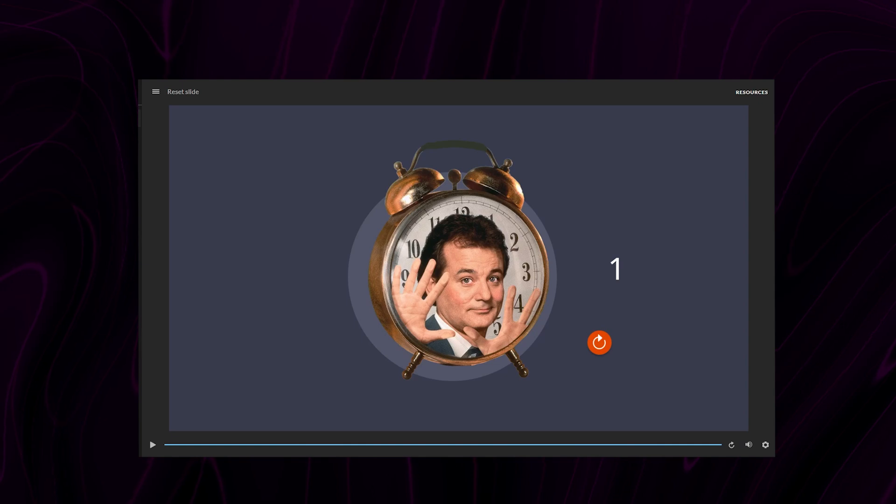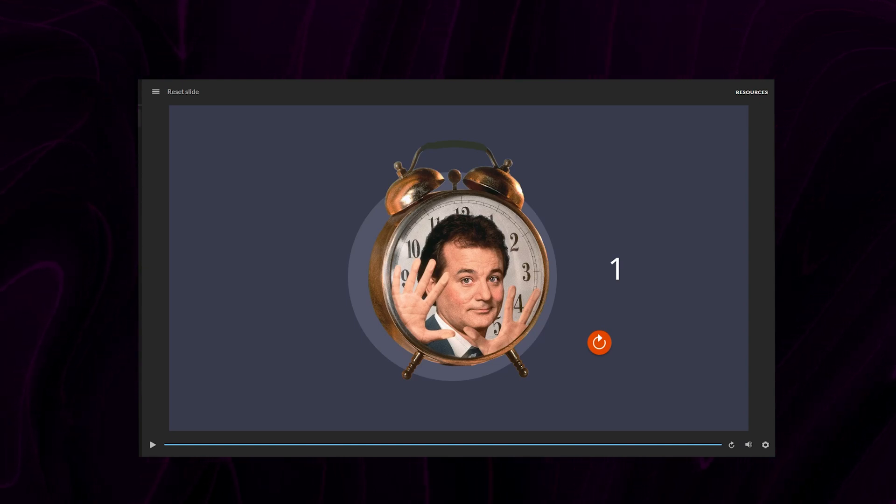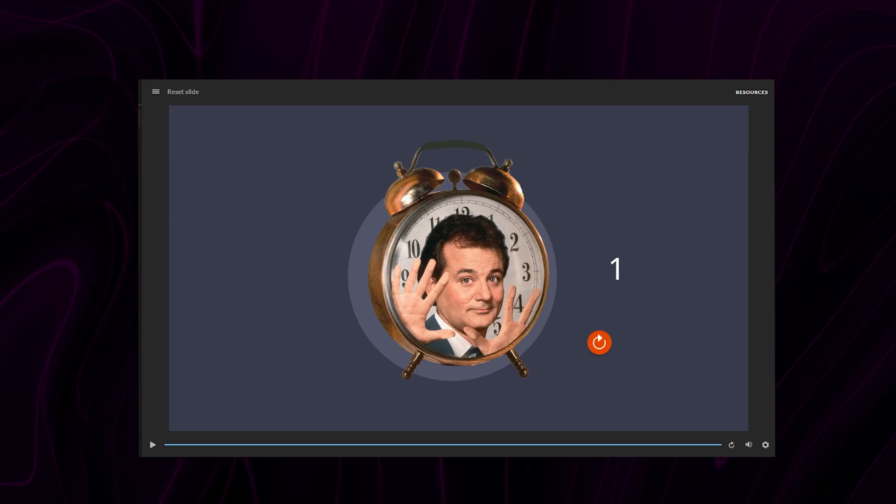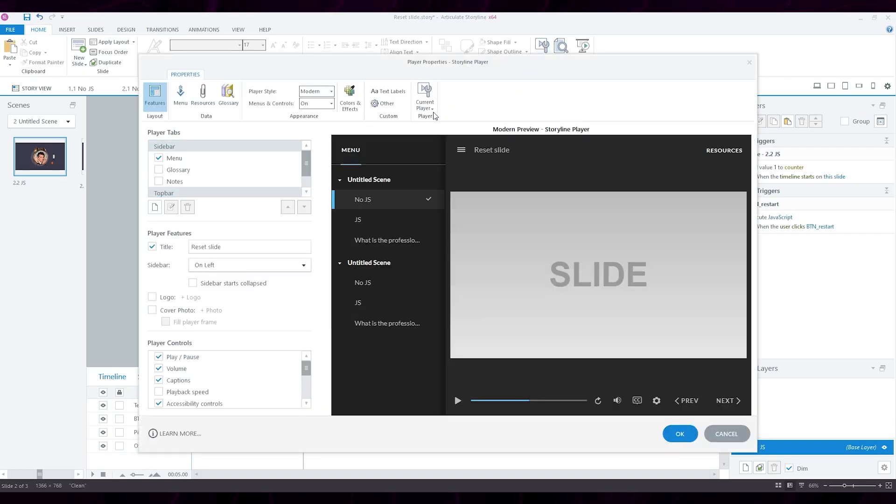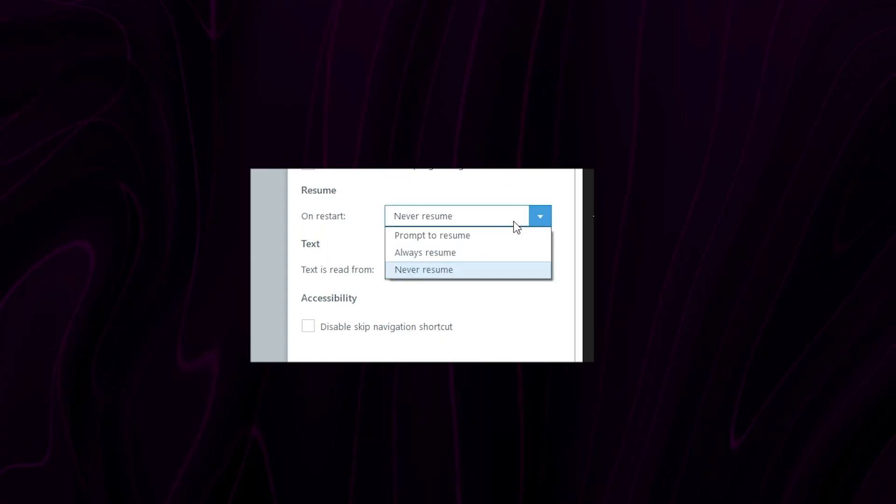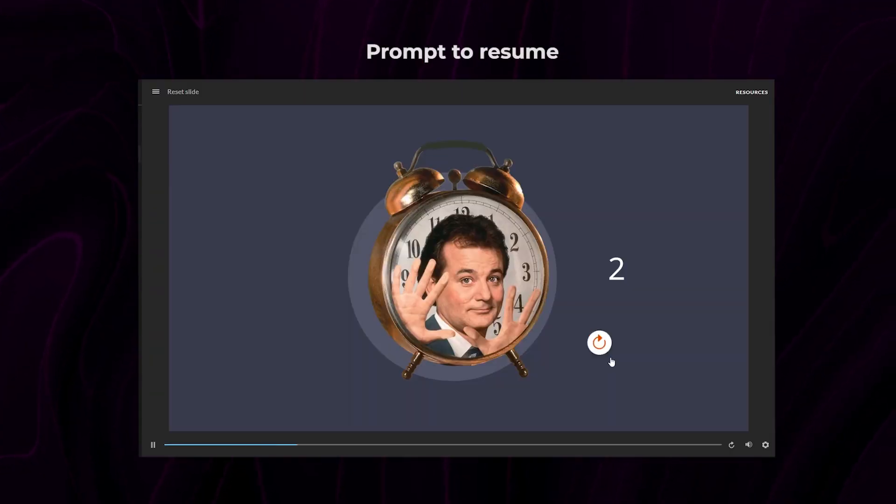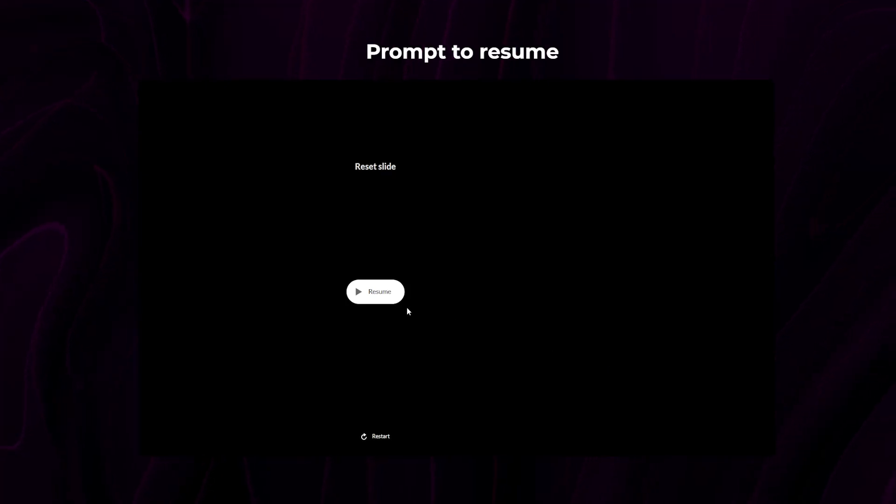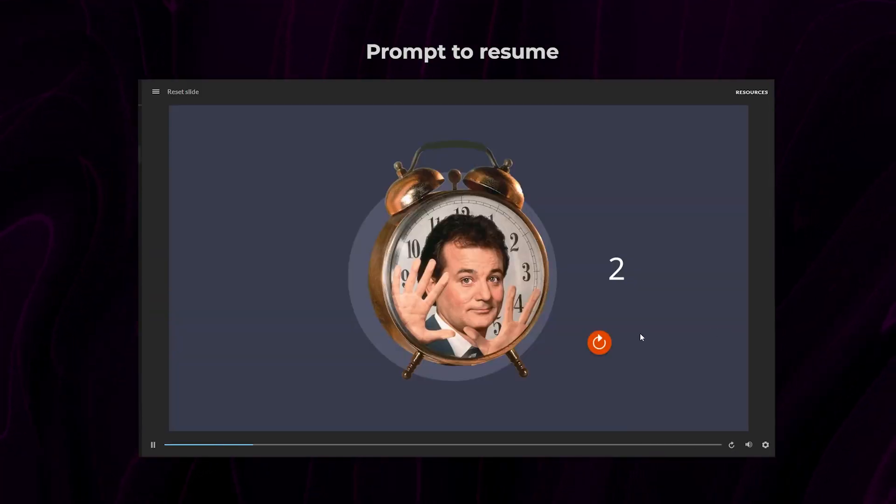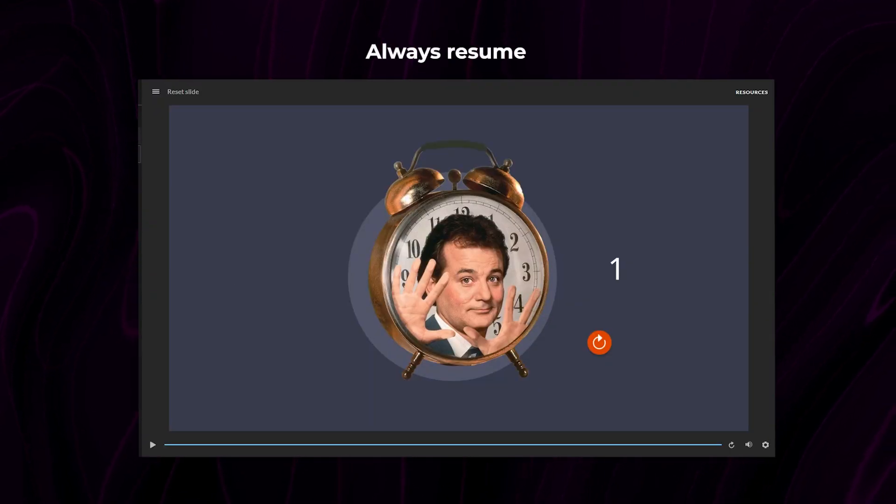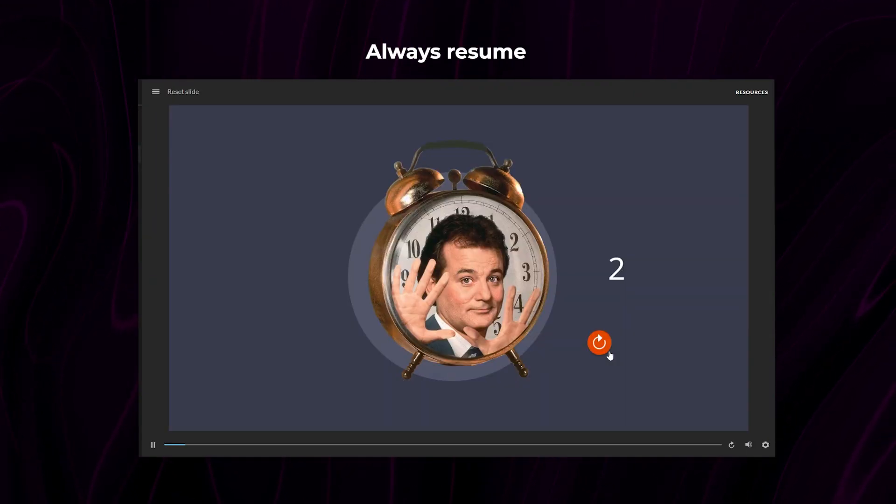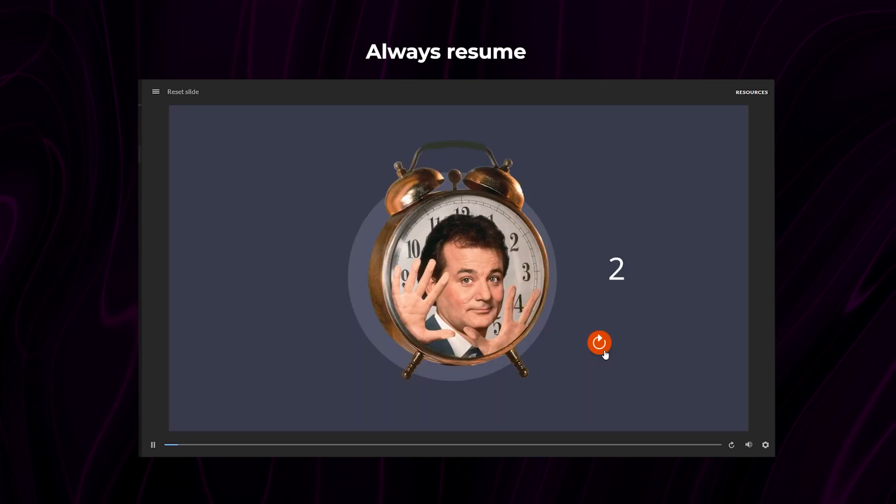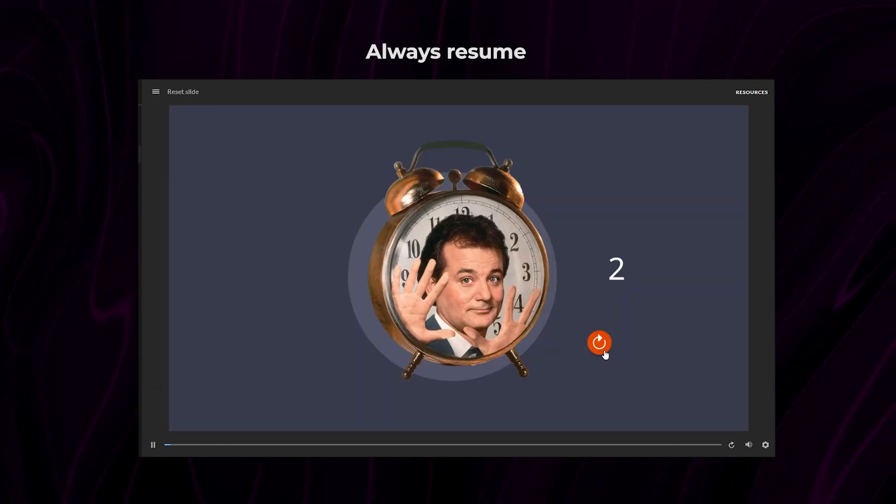So it's like exiting the e-learning course and then opening it back up again. And as such, how this reset will happen depends on how you set up your player settings. You can check that by going to Player Settings, Other and Browser Settings. And here you can basically do one of three things. The first one is prompt to resume, which means that when you click the reset button, it shows a pop-up asking to resume or restart the course. You can select always resume. When you click the reset button, it automatically resumes from where you left off. No pop-up, no nothing.